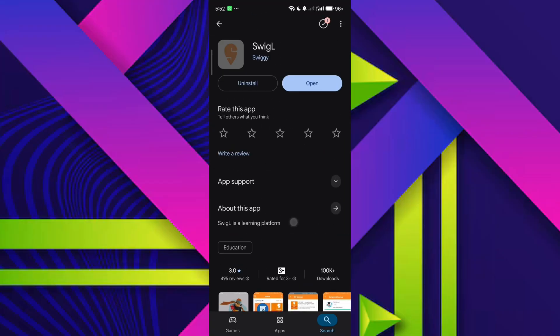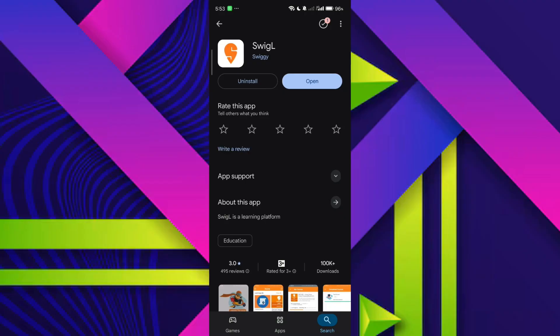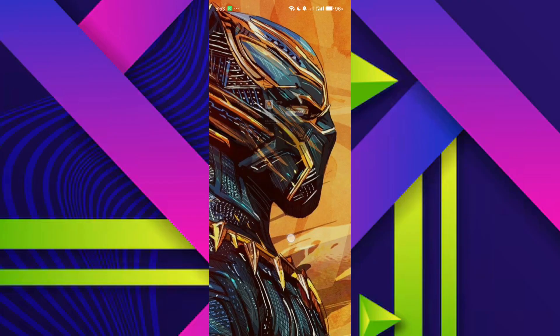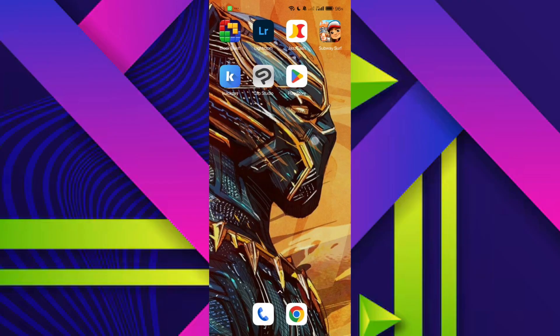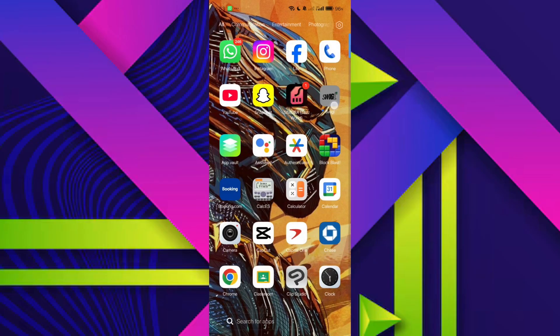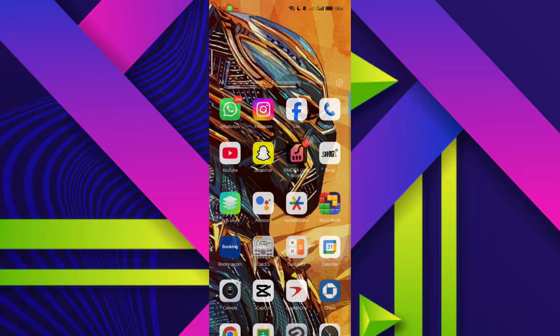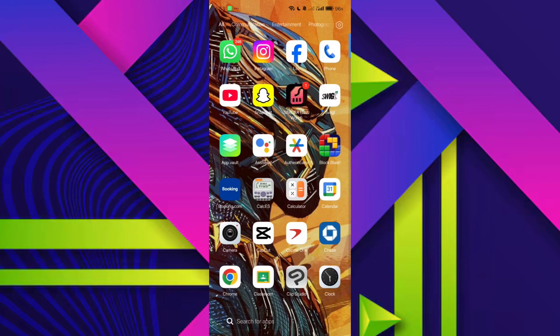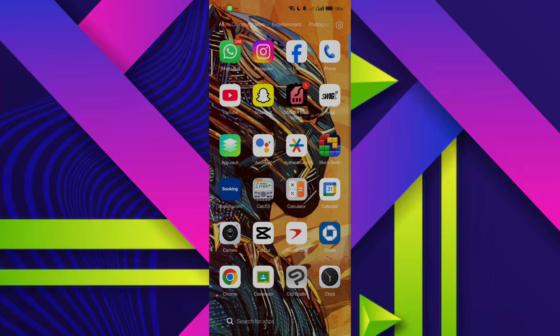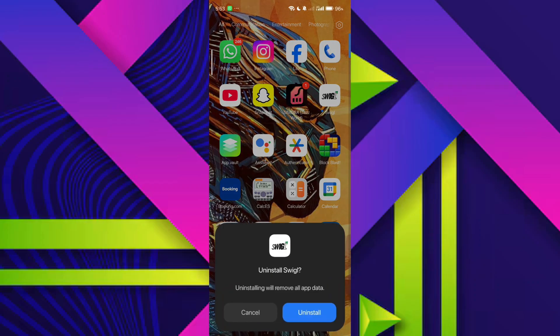And if even that doesn't work, your final option is to uninstall and reinstall the app completely. To do that, long press the Swiggy app icon on your home screen until a few options appear. Tap on the delete or uninstall icon and confirm the uninstallation. After that, head back to the Play Store, reinstall the Swiggy app, and log back into your account.